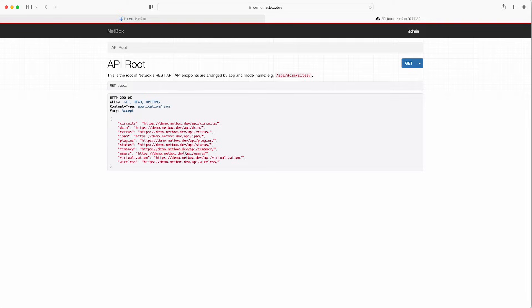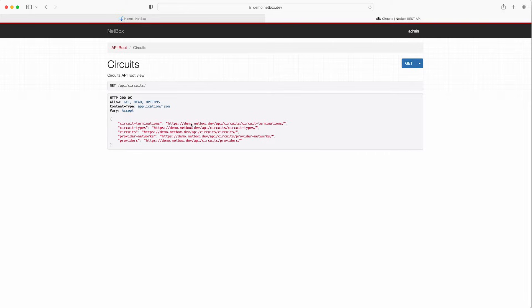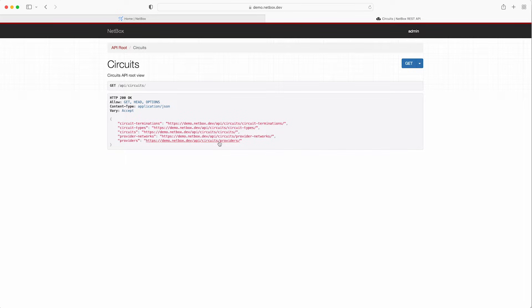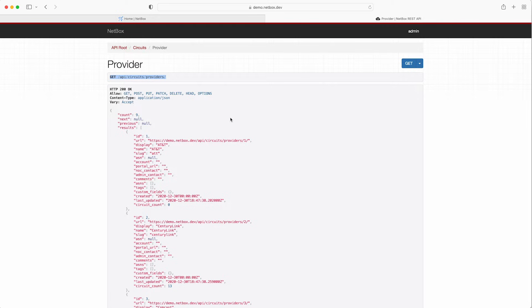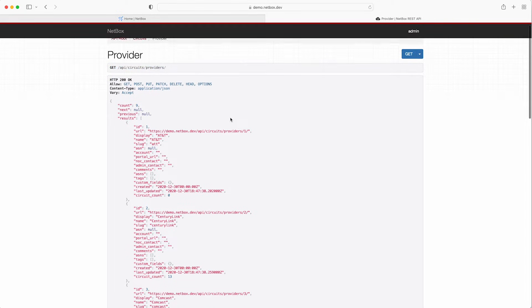So they go from circuits all the way down to wireless and if we click on the URL for the circuits application we can see the separate paths for each model. For example if we want to explore the providers model we click on the URL which performs the GET request to the API forward slash circuits forward slash providers endpoint and the JSON response returns a list of all the providers.